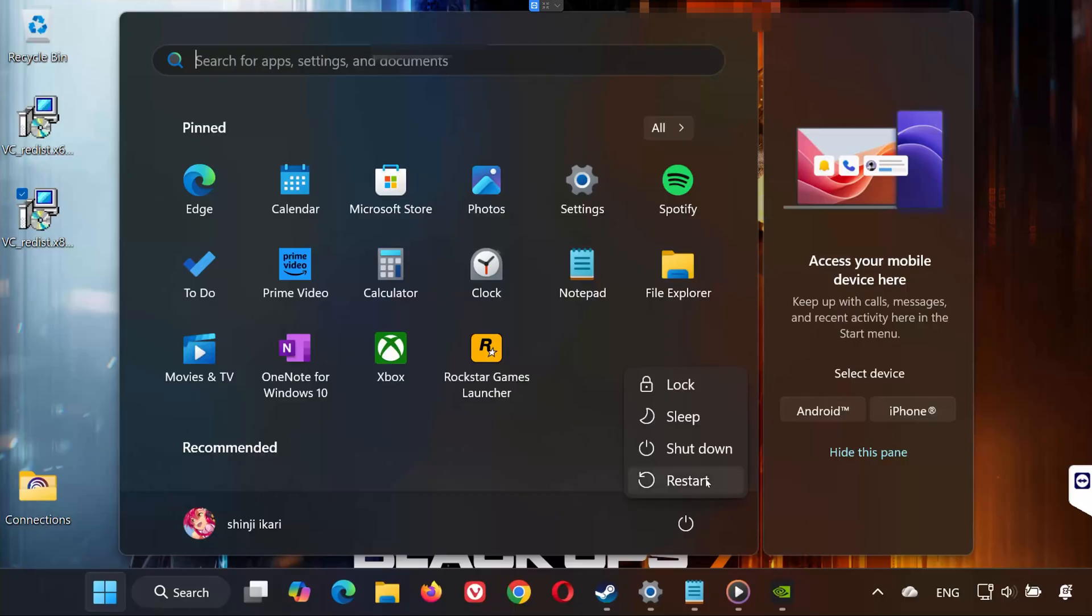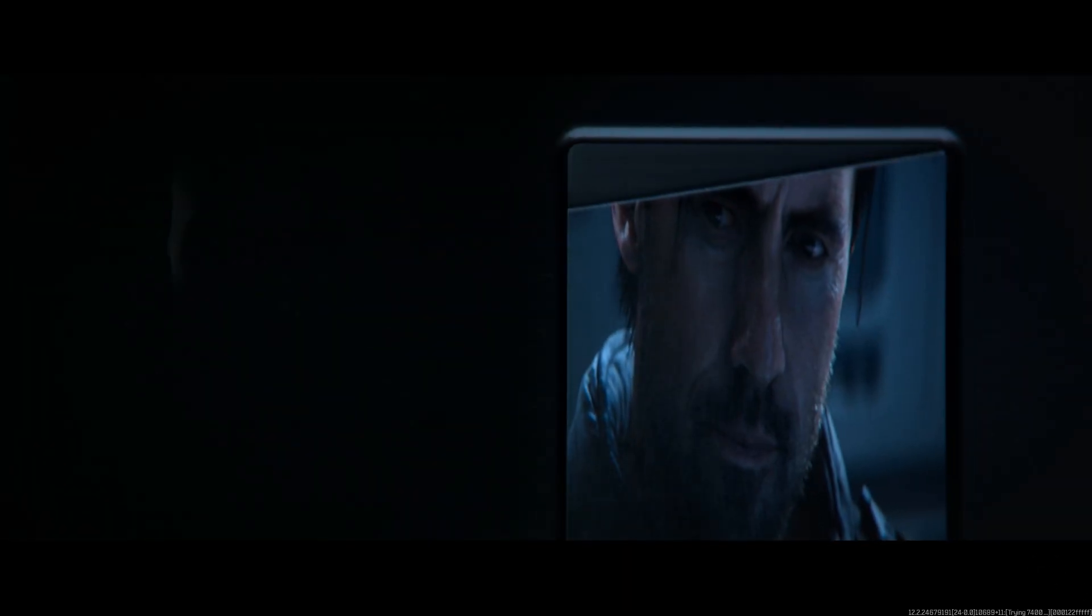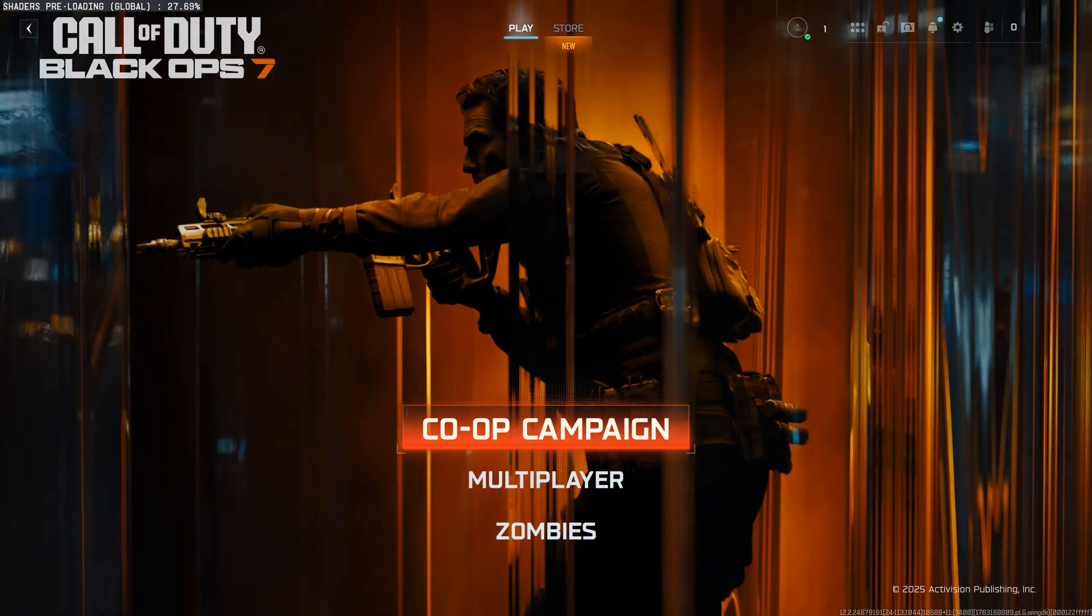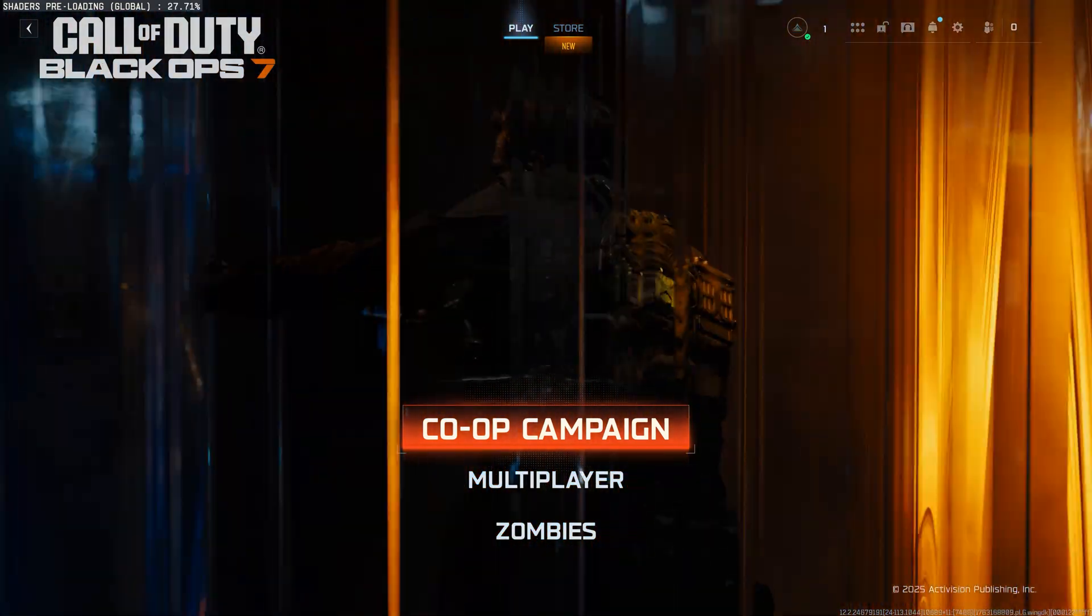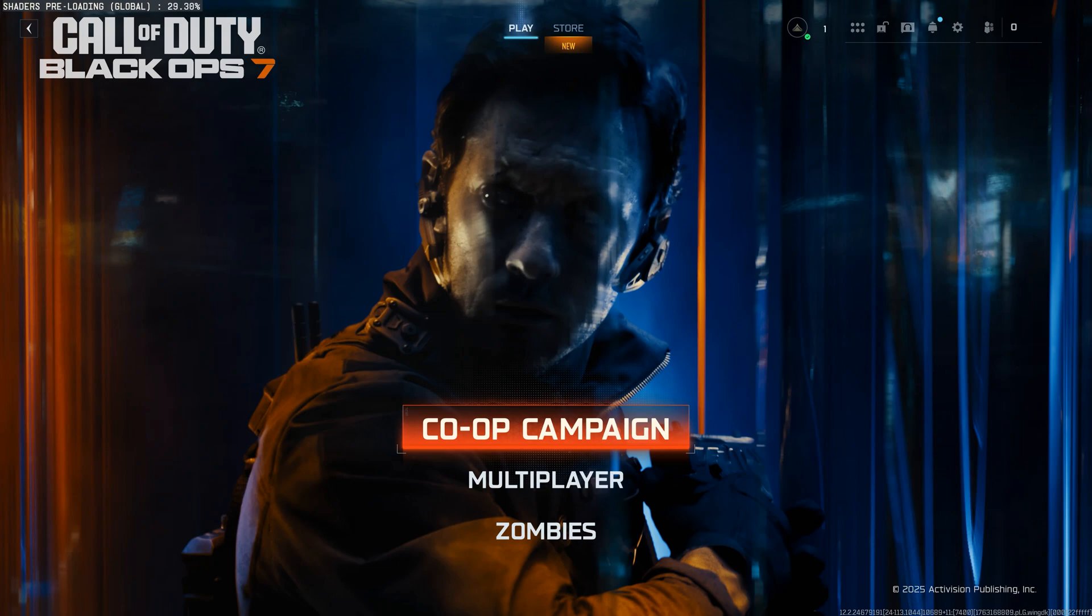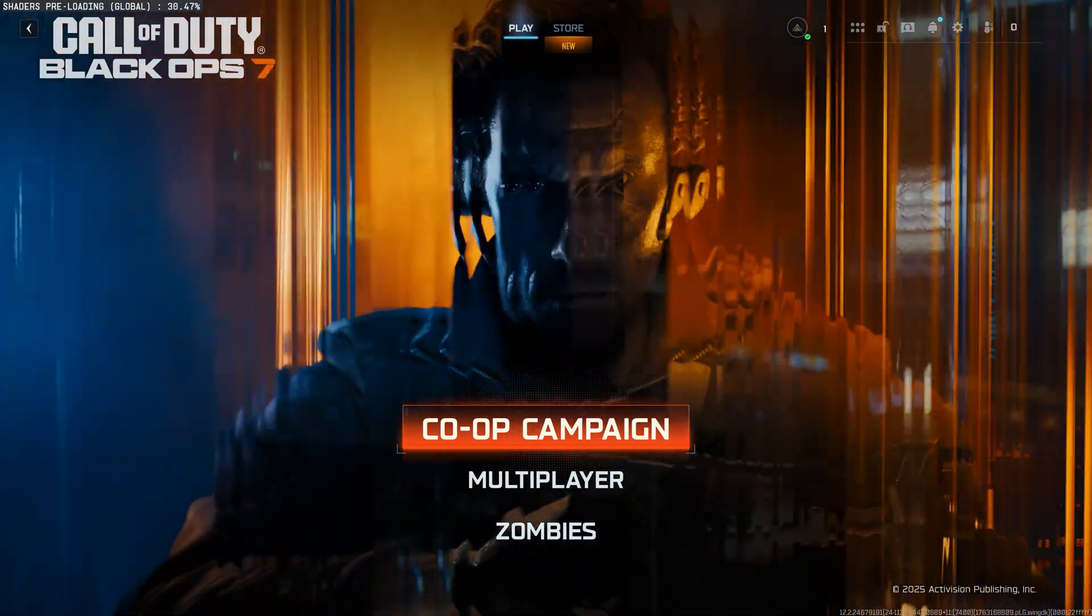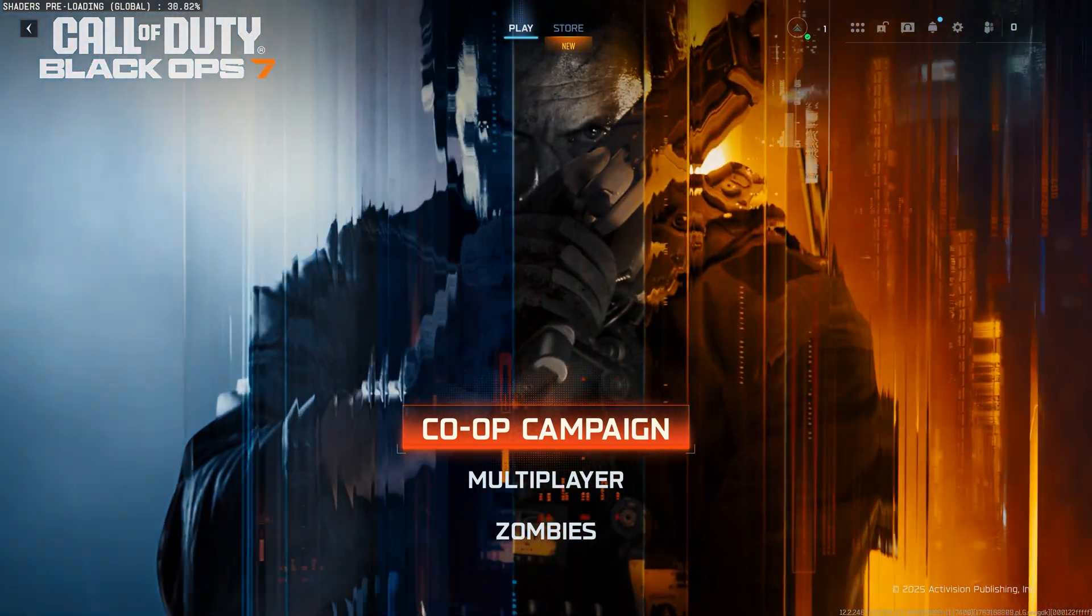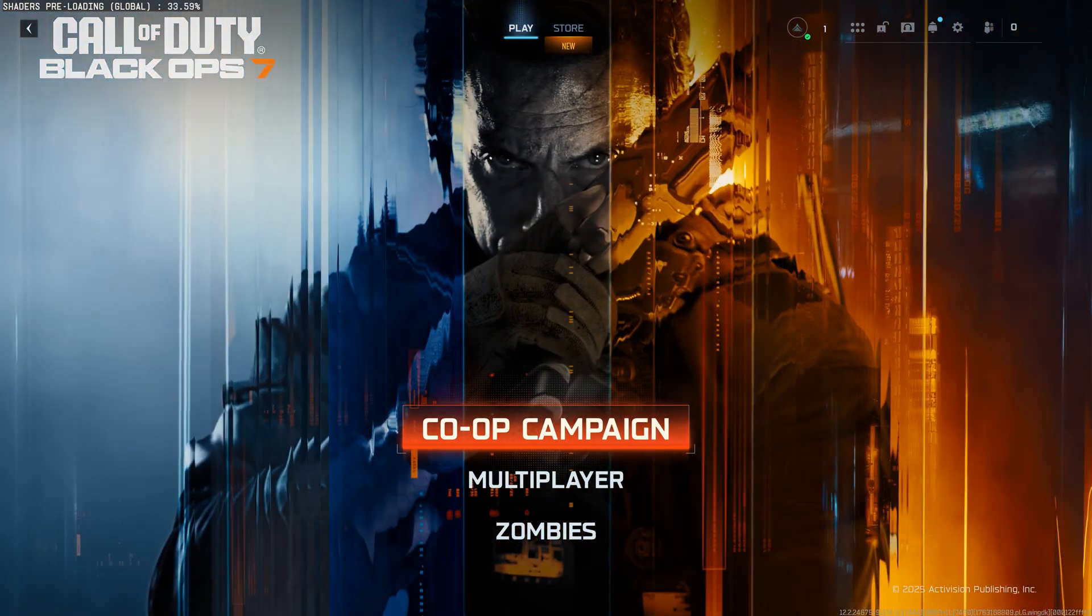After rebooting, launch Call of Duty Black Ops 7. It should finally open without crashing. And that's it. You now know 5 effective methods to fix Call of Duty Black Ops 7 not launching or crashing on PC. If this video helped you, don't forget to like, subscribe, and drop a comment if you have any questions. Thanks for watching, and I'll see you in the next one!